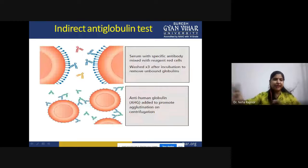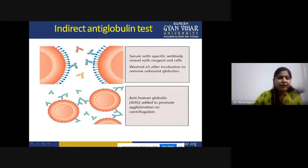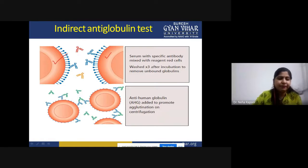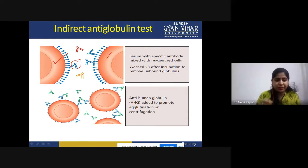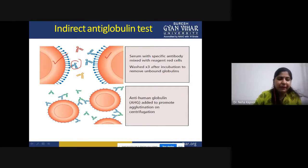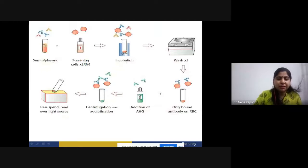In the indirect anti-globulin test, the serum with specific antibody is mixed with reagent RBCs. First, you incubate the mixture, then wash it so that unbound antibodies are released and unbound globulins are removed. Then we add AHG serum. When you add the AHG serum, it bridges the gap between the coated RBCs. Because of that, agglutination is observed. This is the complete laboratory-based procedure for how we perform this test.